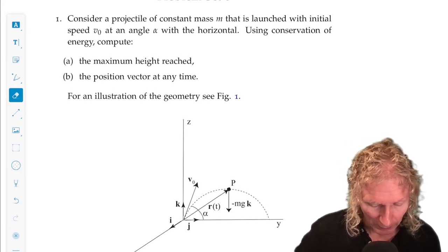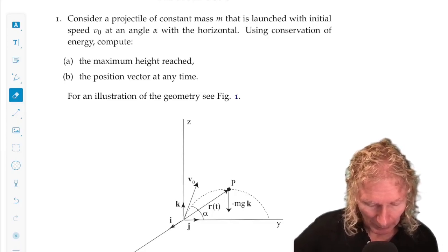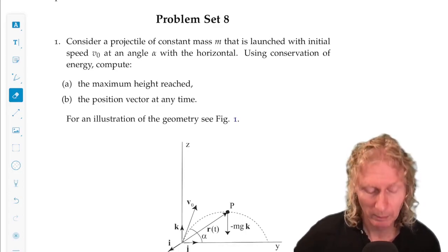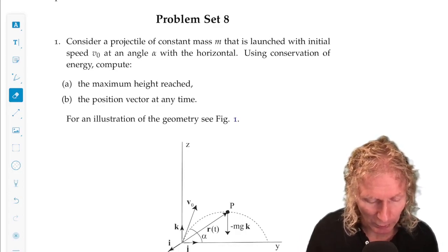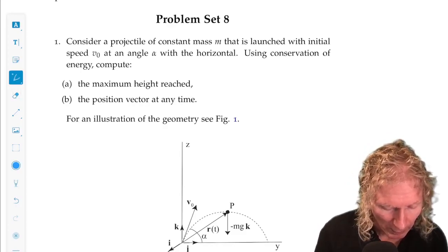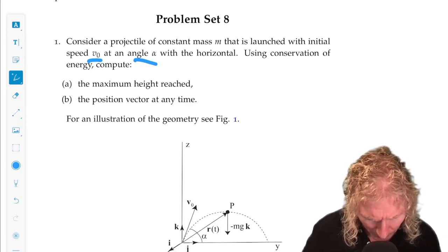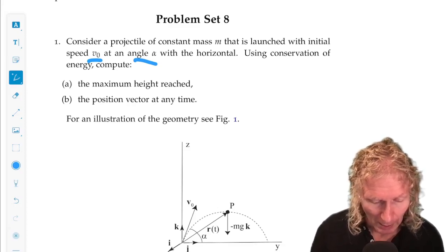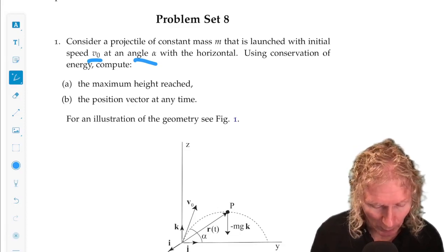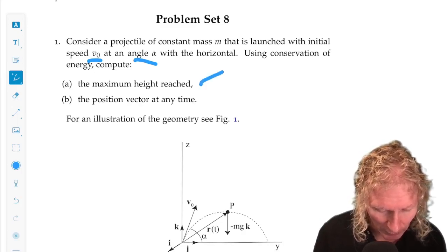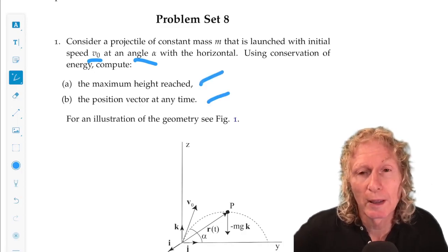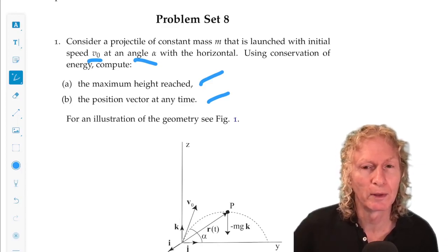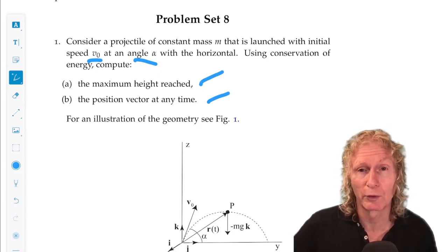This is a projectile problem in three dimensions. The particle of constant mass m is launched with a speed v₀ at an angle alpha with respect to the horizontal, and we can take that to be the yz plane — we discussed this earlier. Using conservation of energy, I want you to compute the maximum height reached and the position vector at any time. You saw how to use this when the particle is moving along a line, just straight up and straight down.